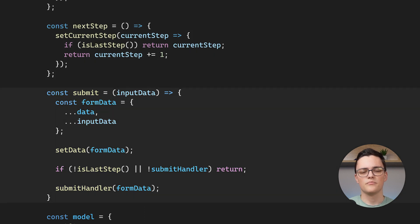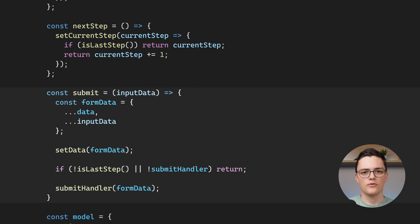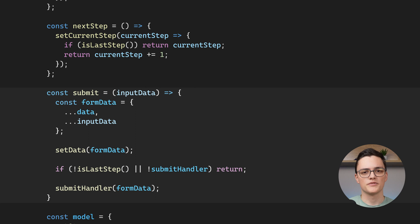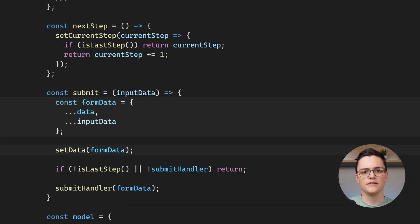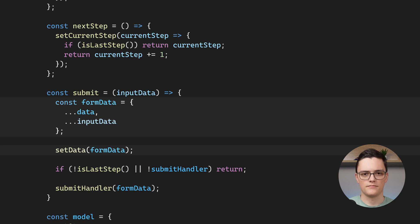Next is the submit function. The architecture will work like this. Each step will be a separate HTML form. When each form submits, it will call this submit function. This function aggregates the data coming from the form with data from the other steps.